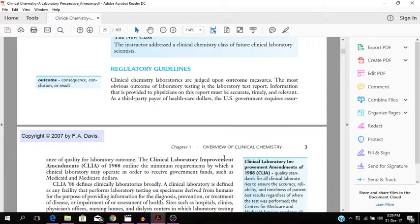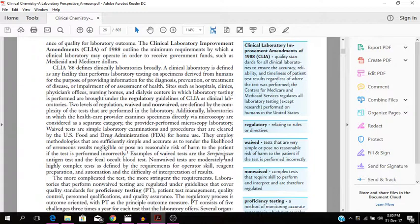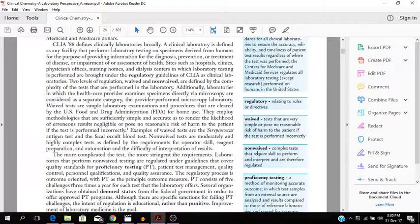I'll move on a bit. Regulatory guidelines, CLIA of 1988. So these are different waived tests and non-waived tests for proficiency testing. So the waived tests, those are very simple or pose no reasonable risk of harm to the patient if the test is performed incorrectly. So there's no real risk of harm to the patient if those tests are performed incorrectly because they are very simple tests.